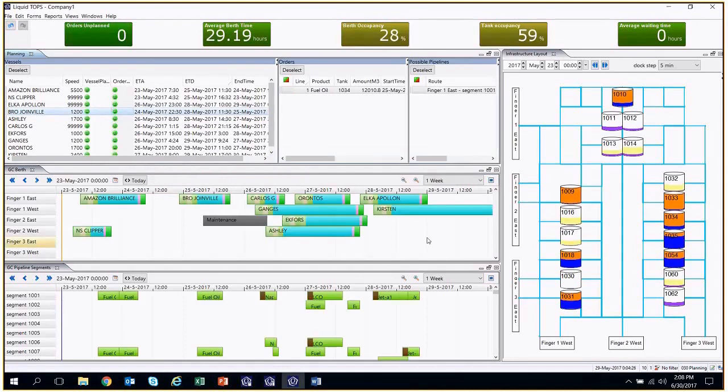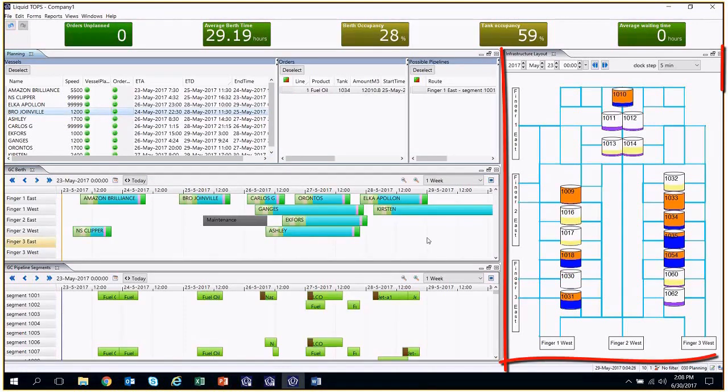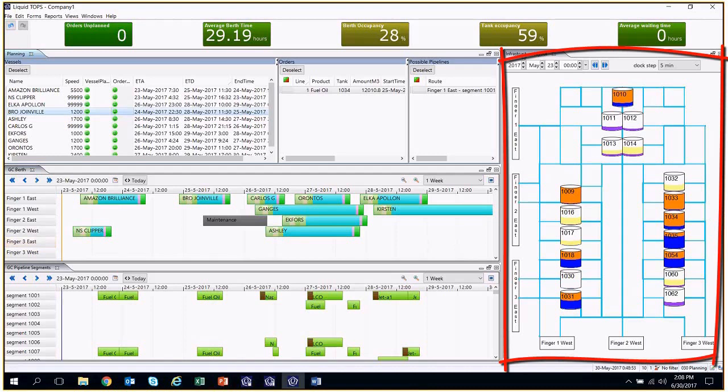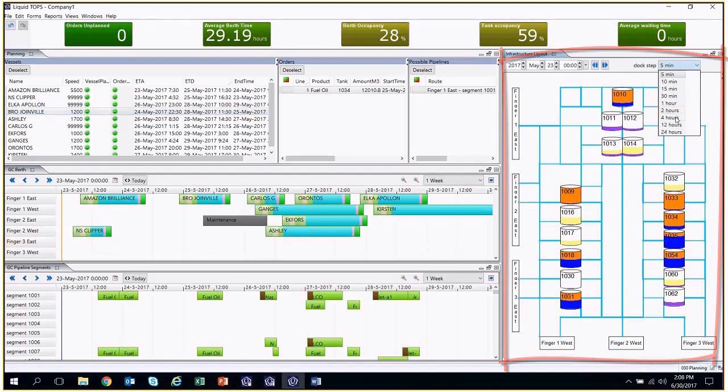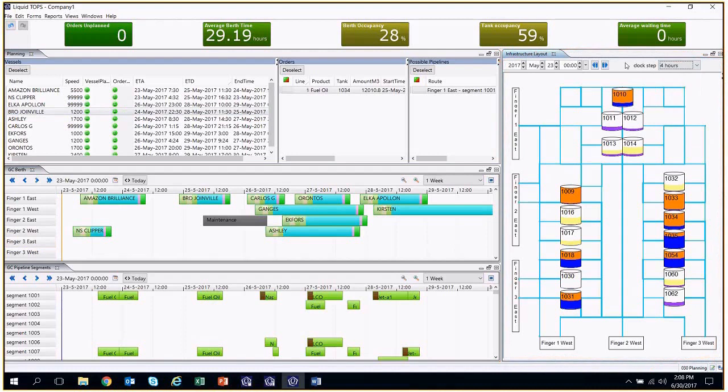In the infrastructure layout form, we can see a simulation of what happens in a terminal, and we can select a specific time and check what the situation is then, or set up the clock and let time pass.